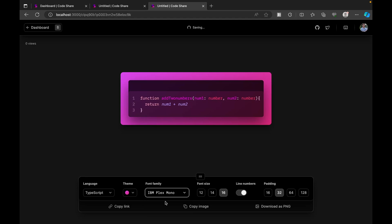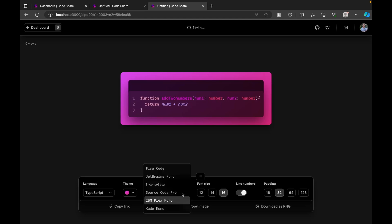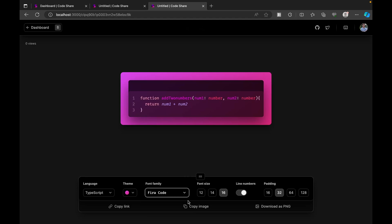We also have an option to change the font types - the font family - so we can change it to whatever works better for us. We also have an option to copy the image, so immediately we'll see this image would be copied so we can use it in any part of the decks or in any part of the video or in the documentation that we are making.